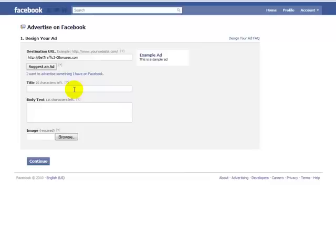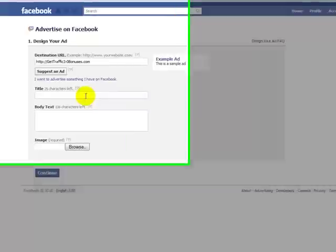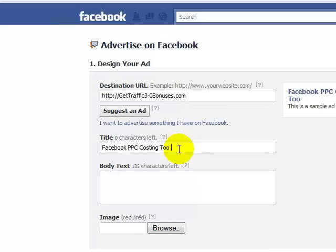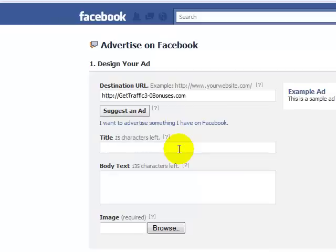So what you want to do is you want to attack a problem that people have. GetTraffic3.0 is a Facebook pay-per-click module. If I'm going to advertise that, I need to think about the people I'm trying to target — Facebook pay-per-click users. So a title like 'Facebook PPC making you spend too much?' or 'Facebook ads too expensive?' targets that pain point.